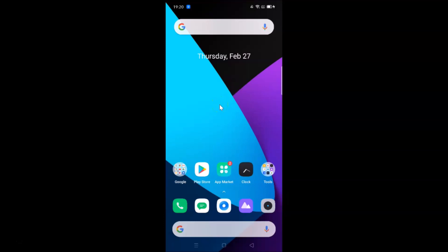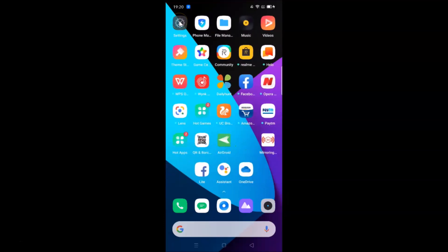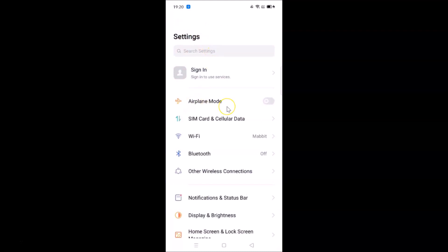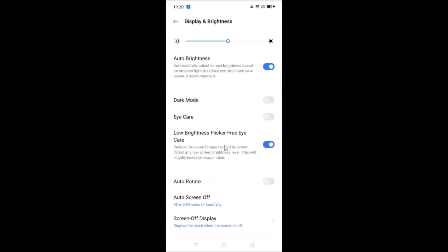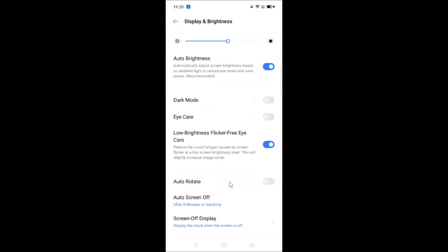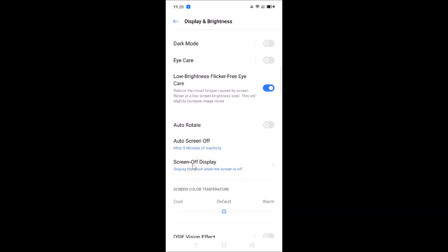First, open the Settings app, then scroll down to Display and Brightness and tap on it. After that, scroll down and you'll find Screen Off Display — tap on it. You can see it says 'display the clock when the screen is off.'